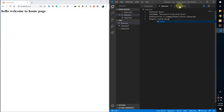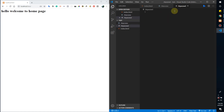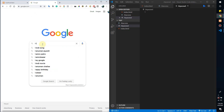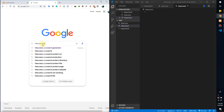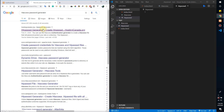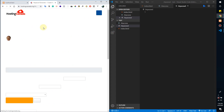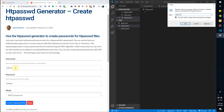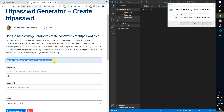Now in the .htpasswd password file, you have to add a generated code. For the generated code, go to Google and search for 'htpasswd generator.' You will see it in the first result. Type your admin username and your own confidential password, then click generate. It will give you the username with a generated hashed code.